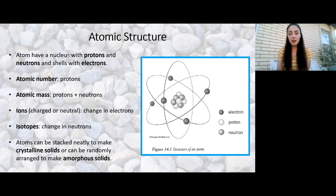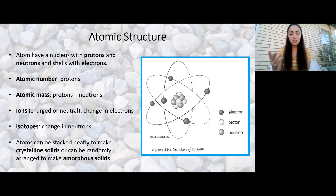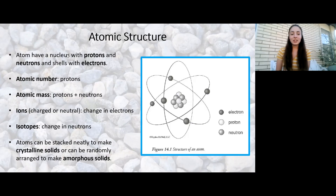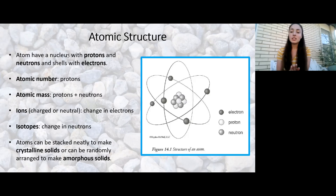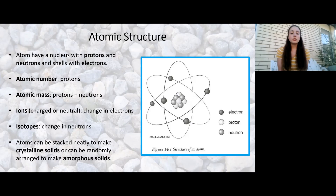For something like lead, one extra neutron might not change that much, but it's significant most of the time — and that's why isotopes are really important in geology, which we'll get to in further episodes. It's also important to distinguish isotopes from ions, which is simply a change in the number of electrons.